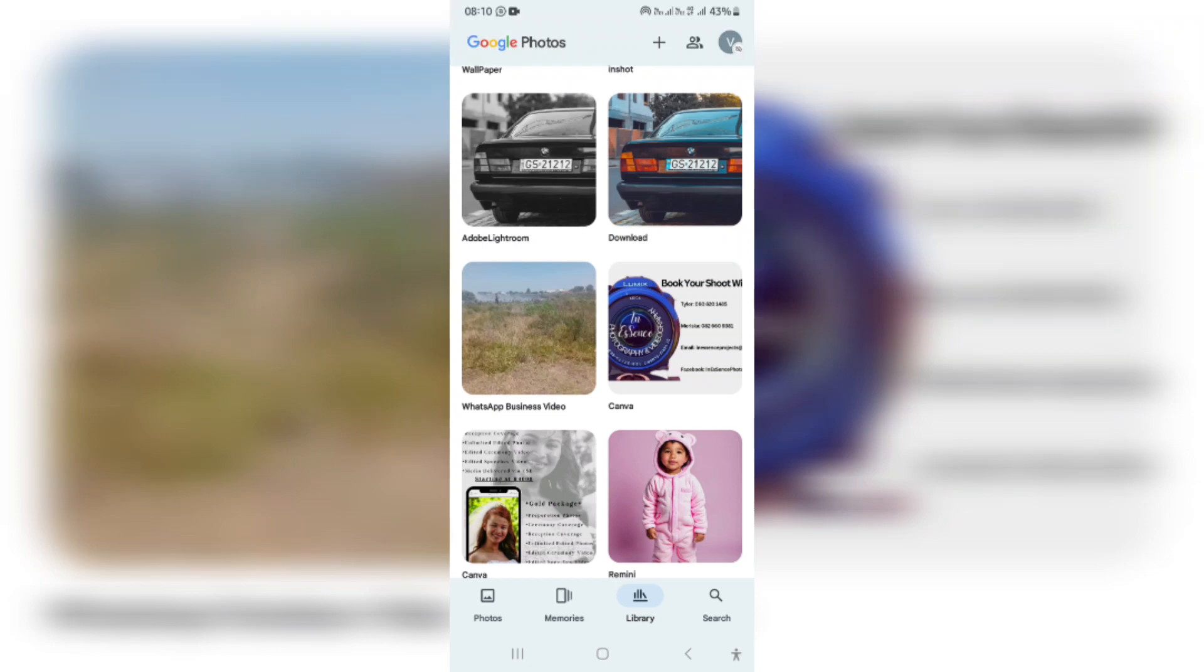If you're looking to recover permanently deleted photos from your Google Photos account, I'm going to show you three ways you can do so. Let's jump in.